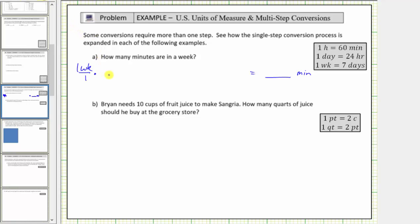Because we want weeks to simplify out, we must have weeks in the denominator, since right now we have weeks in the numerator. Because we're converting weeks to days, we have days in the numerator. The conversion is one week equals seven days, and therefore the unit fraction is seven days divided by one week. Notice how the units of weeks simplify to one, and now we have days.